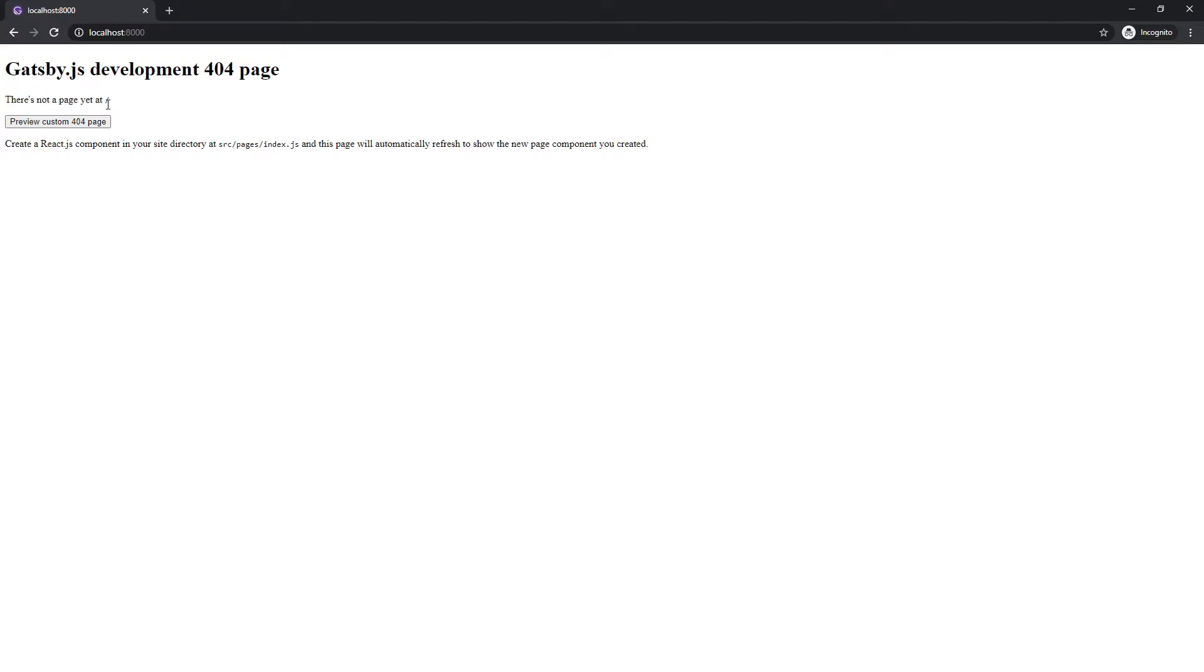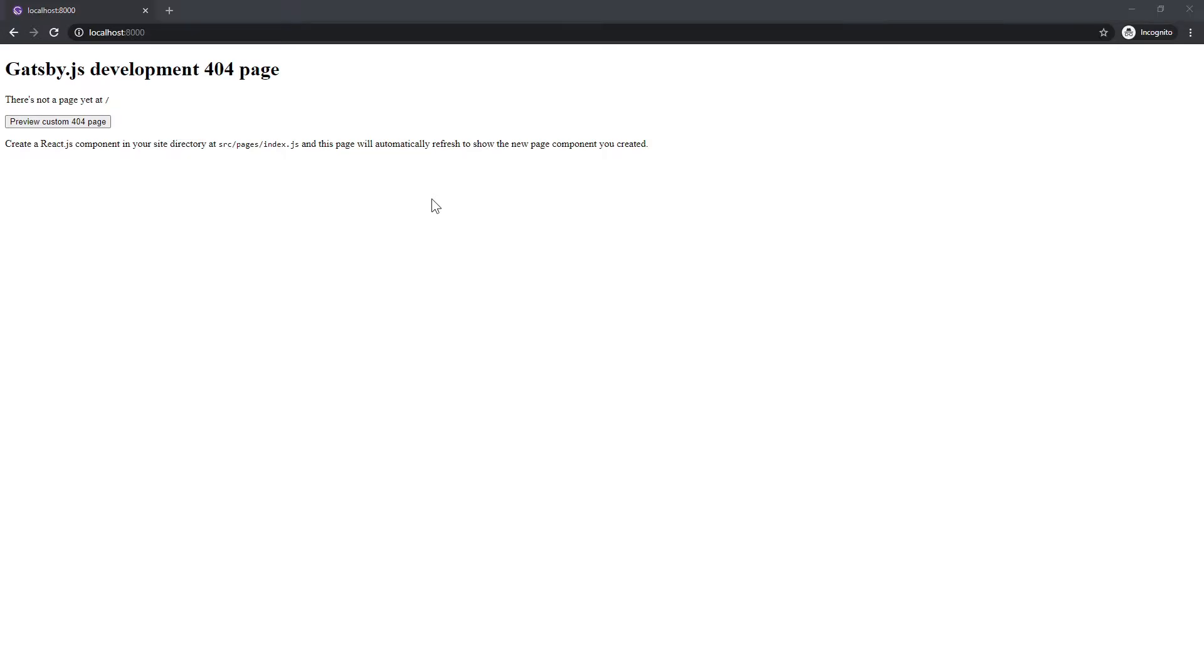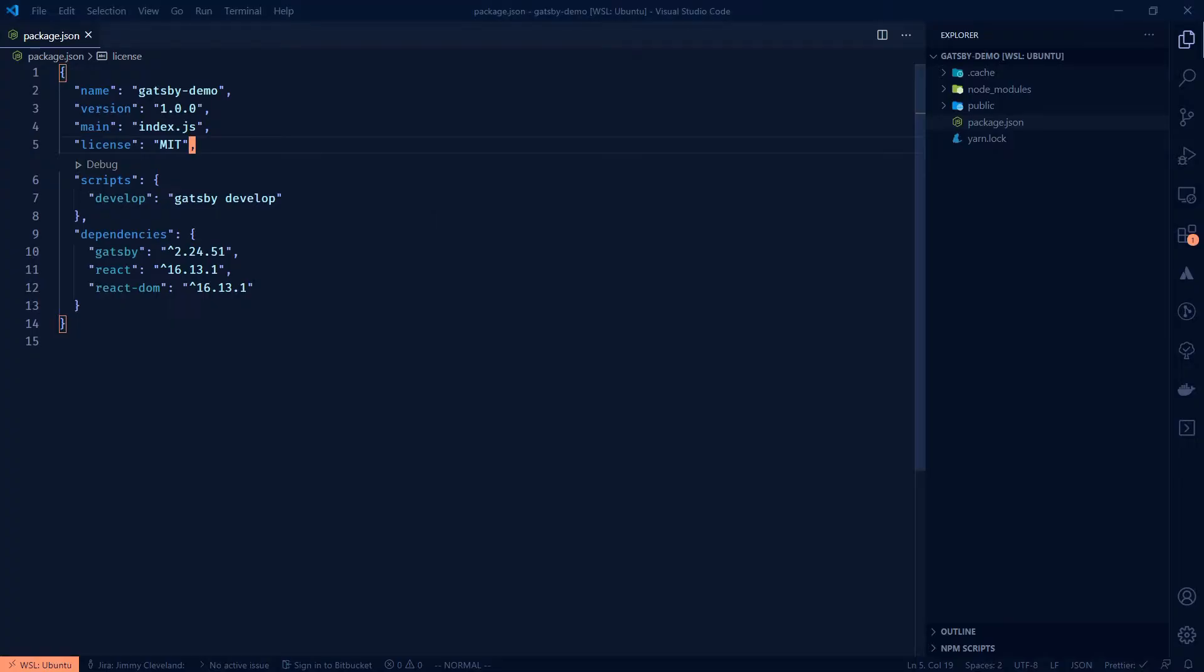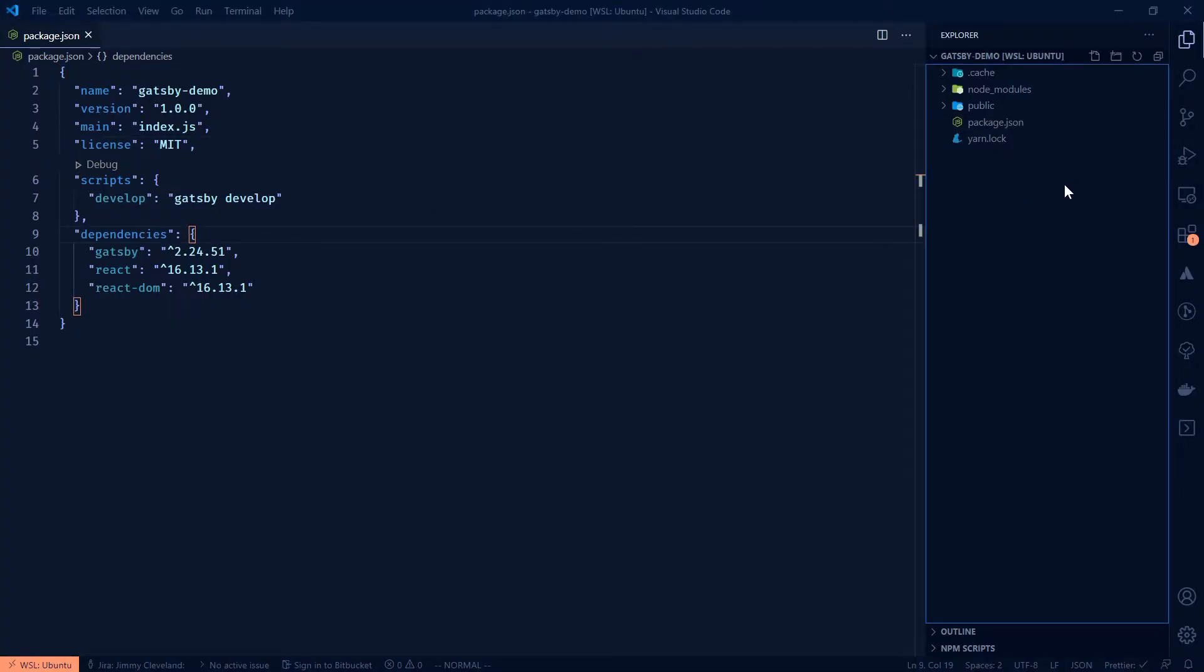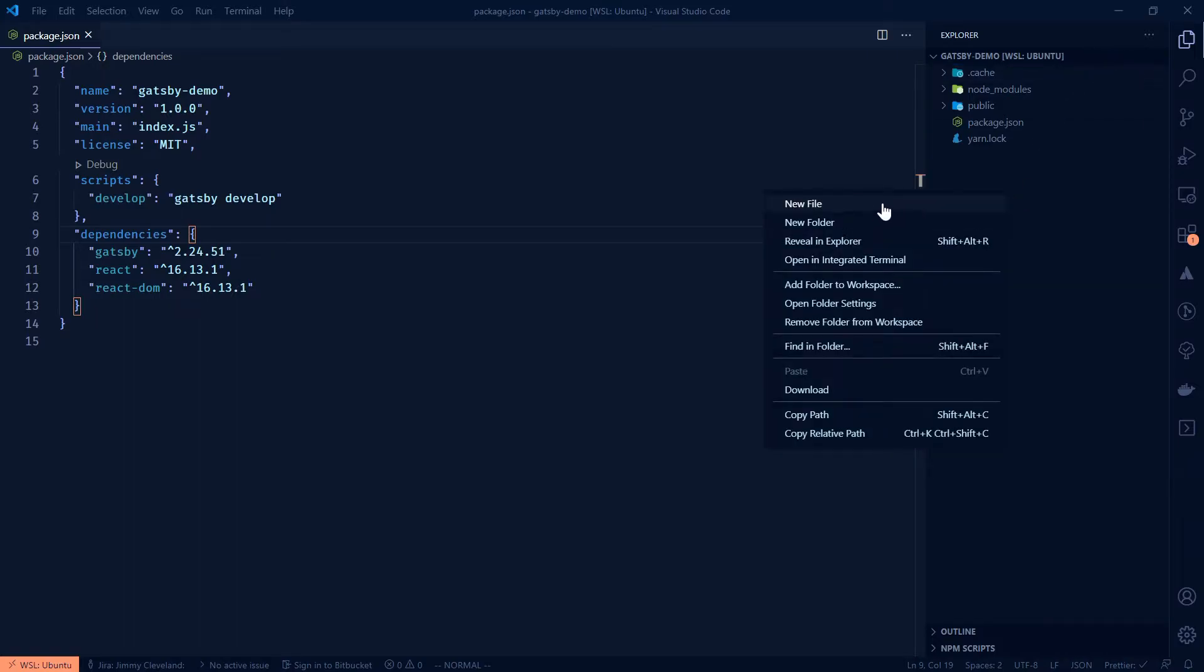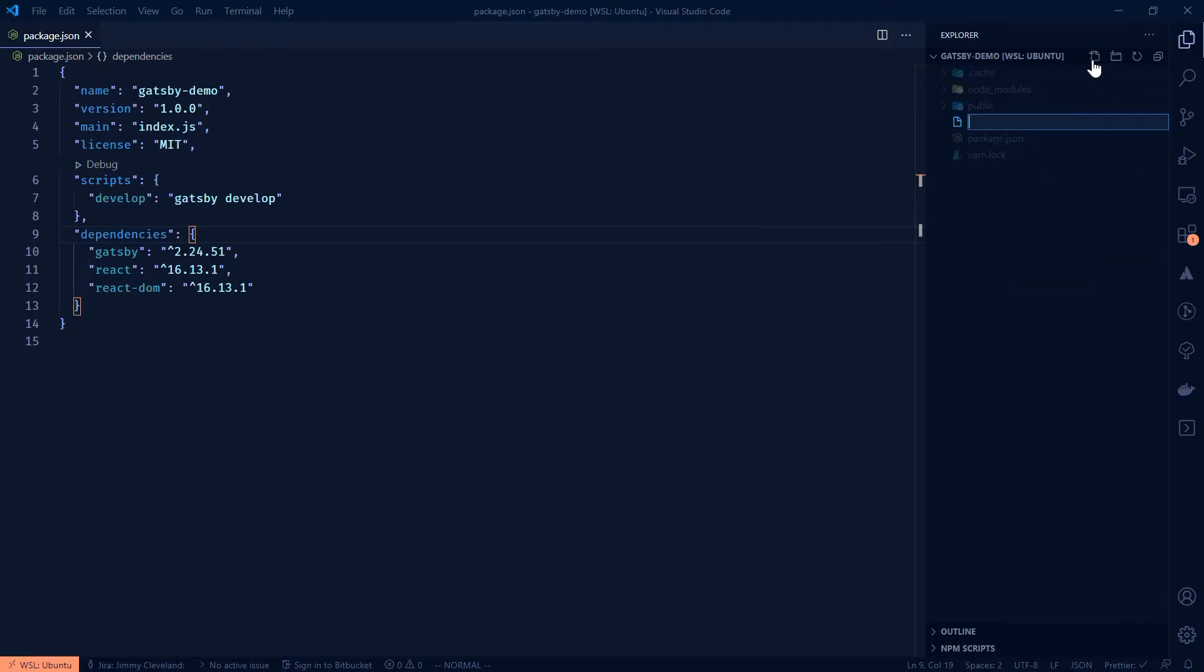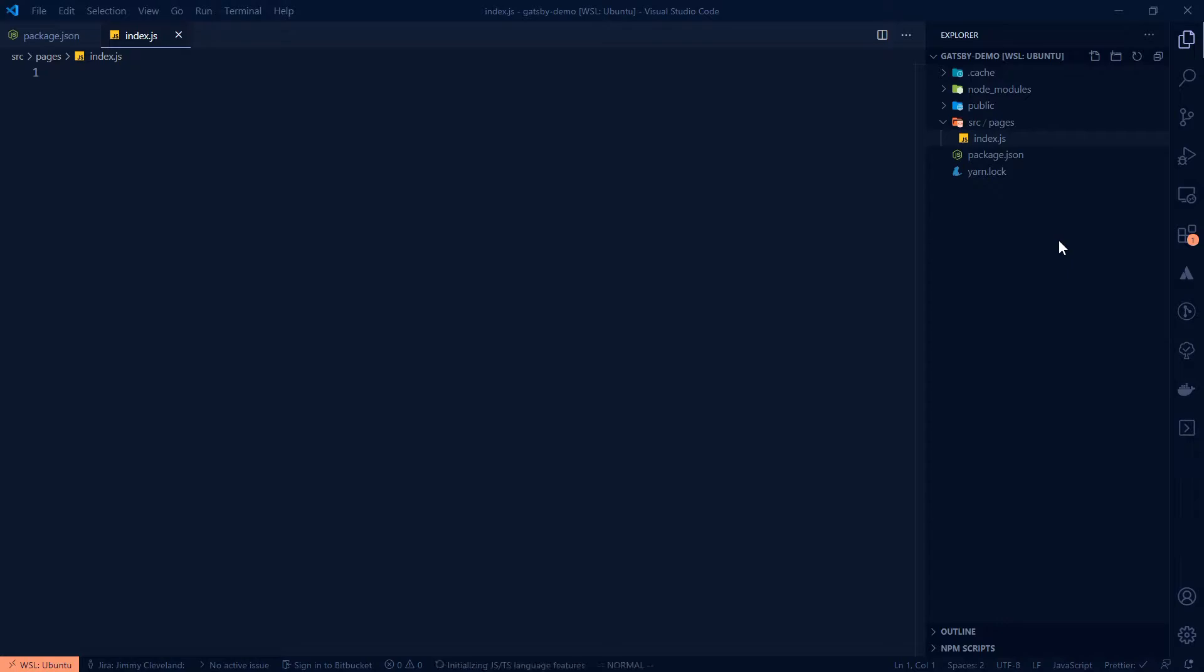So notice it says there's not yet a slash. And they have this awesome little message that tells you create a react.js component in your site directory. So we're going to do that right here, source pages index. Okay, so going back to the code, you might not know this pretty nice little trick. If you do new file here, or right click new file, kind of somewhat unintuitive, but you can create a whole folder ancestry plus a file.